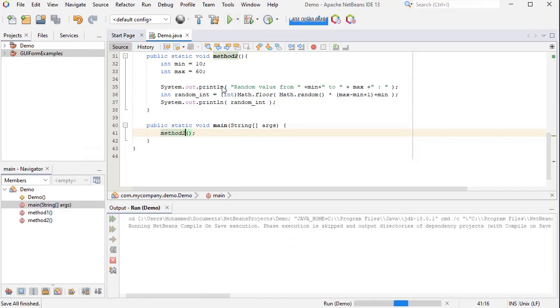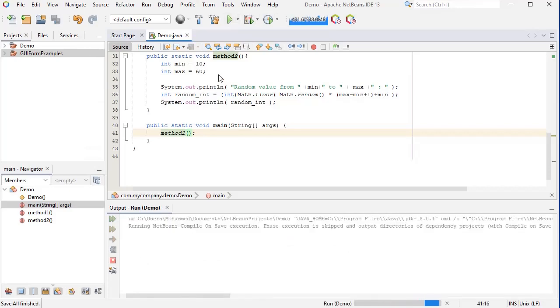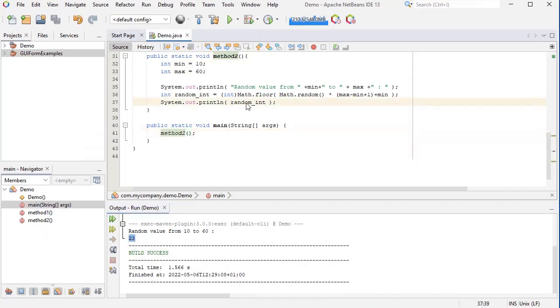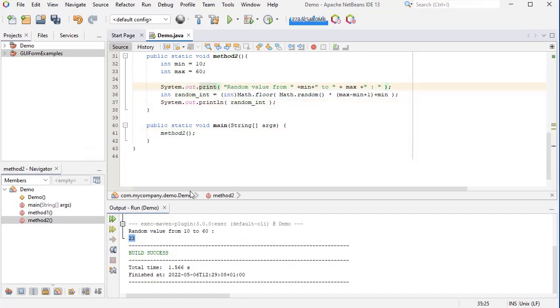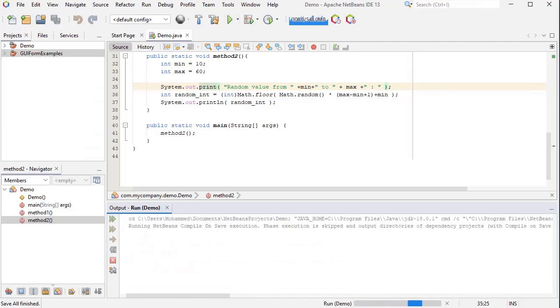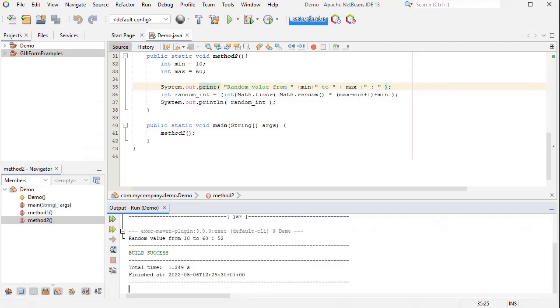So I'm expecting to see a random integer between 10 and 60, and as you can see I got 23. I just need to remove this println to have the number on the same line. And this time I got 52.